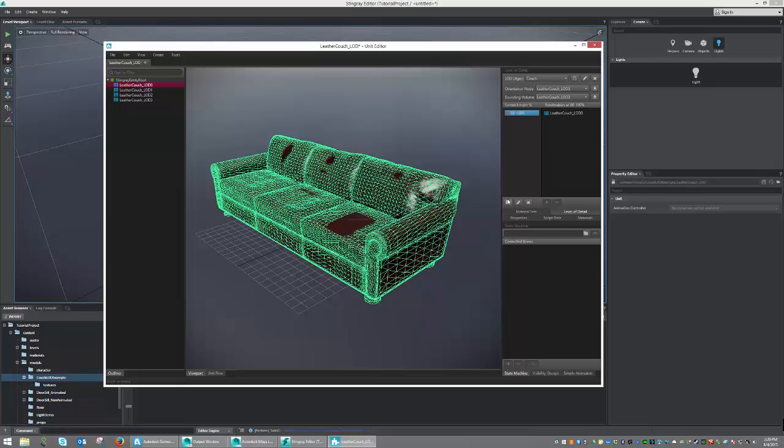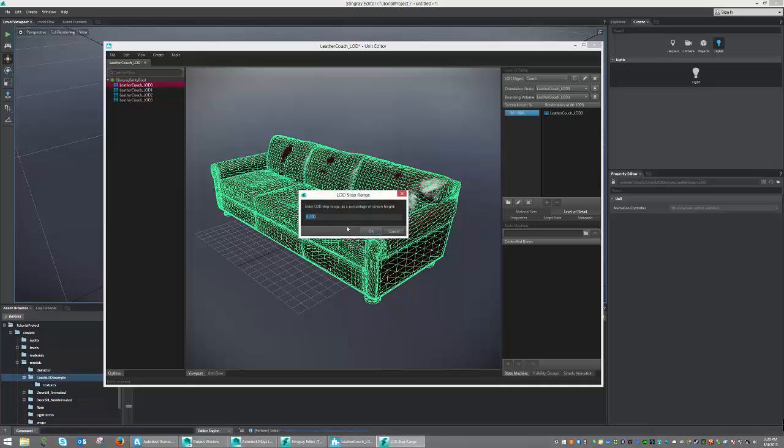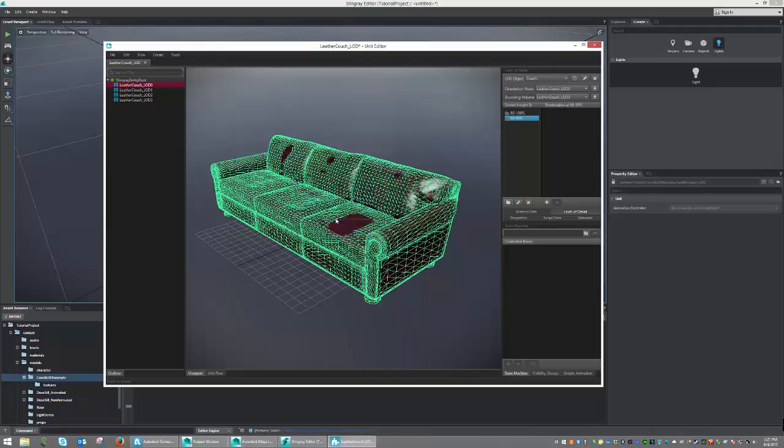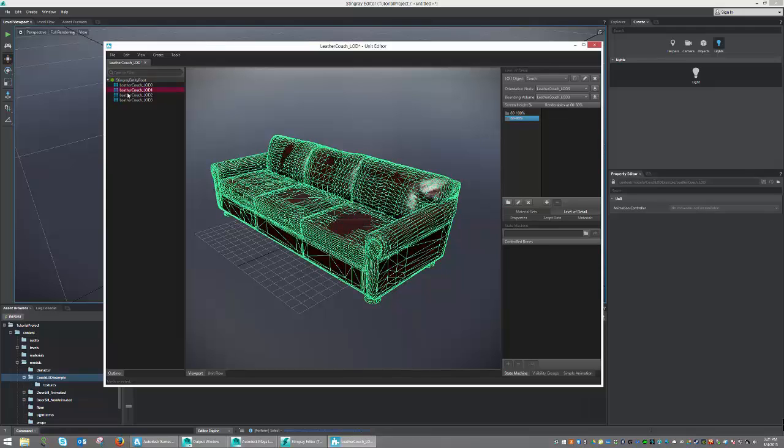Once done, we're going to now create our next LOD step or state. And we're going to set this one to between 60 and 80. Once done, we're going to select our LOD 1 and add it.